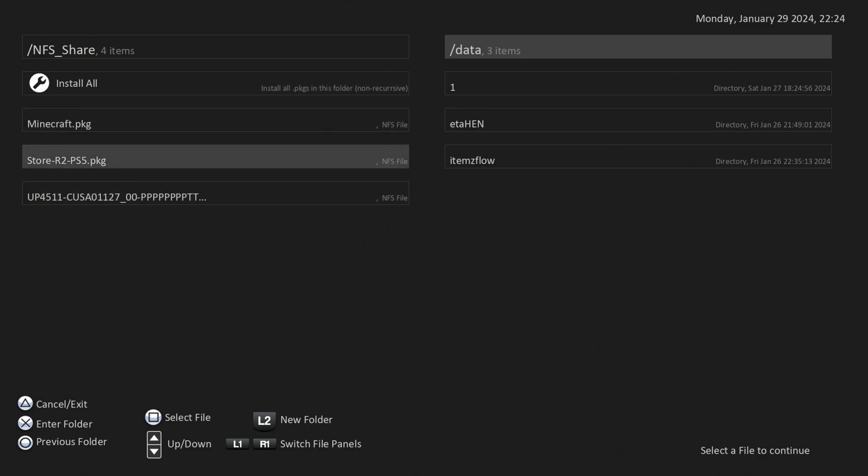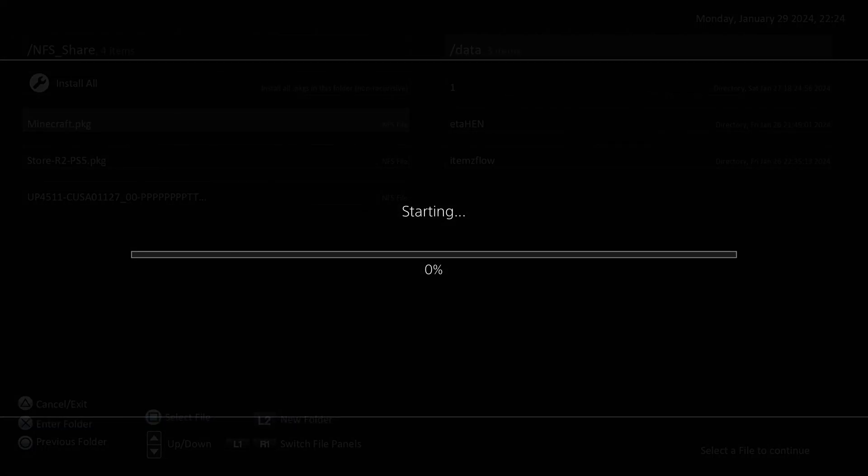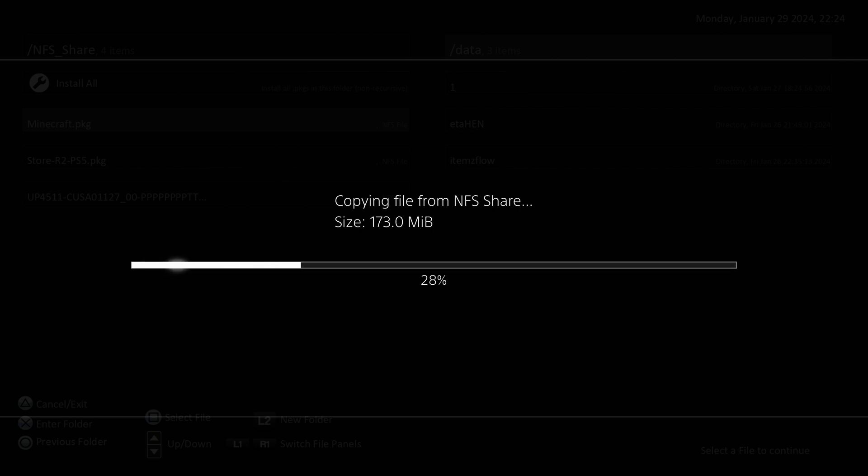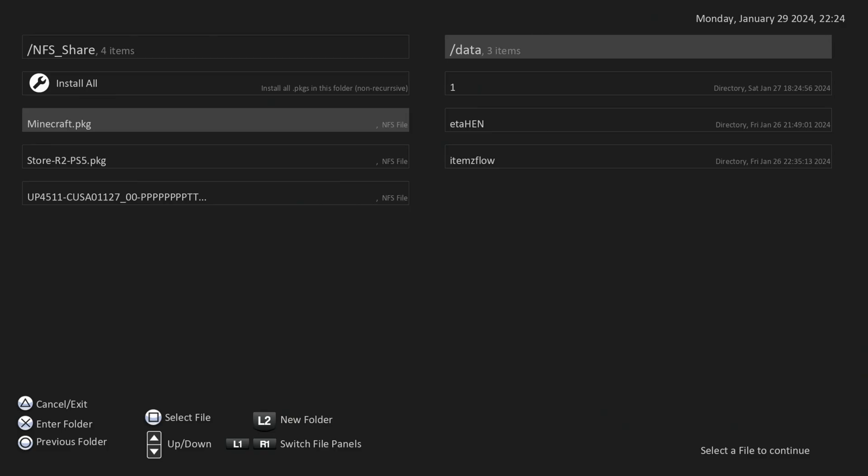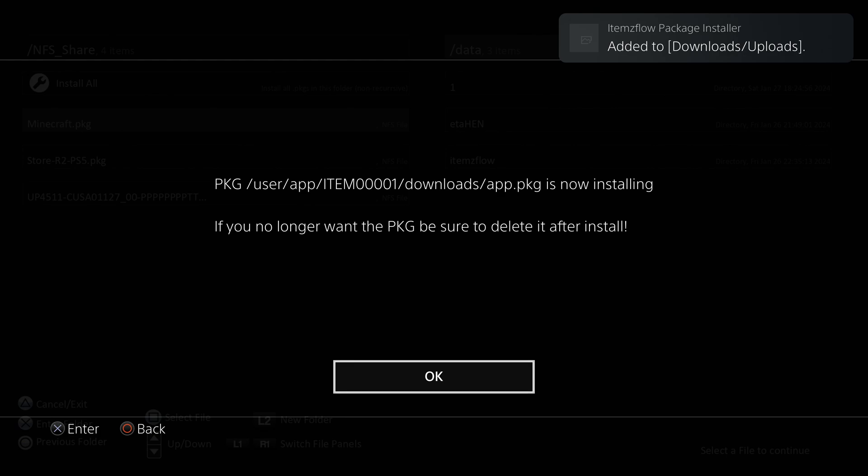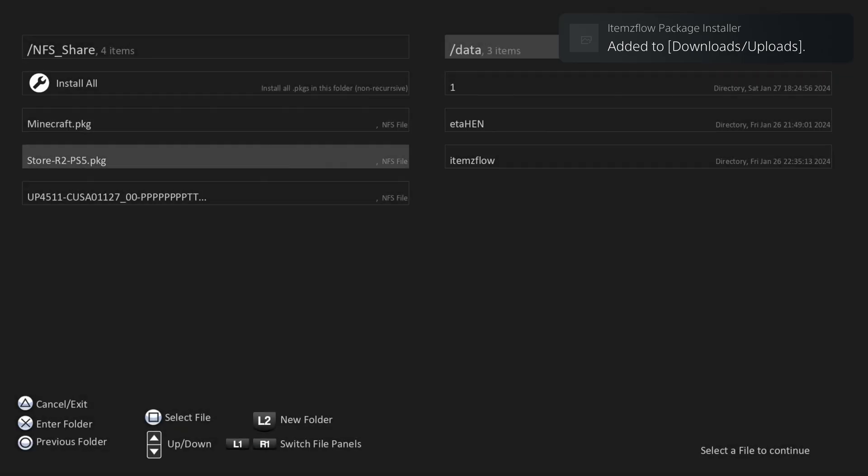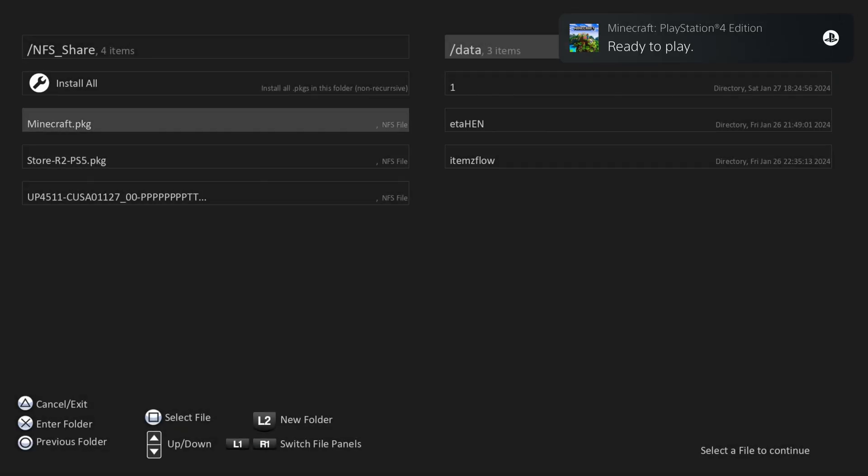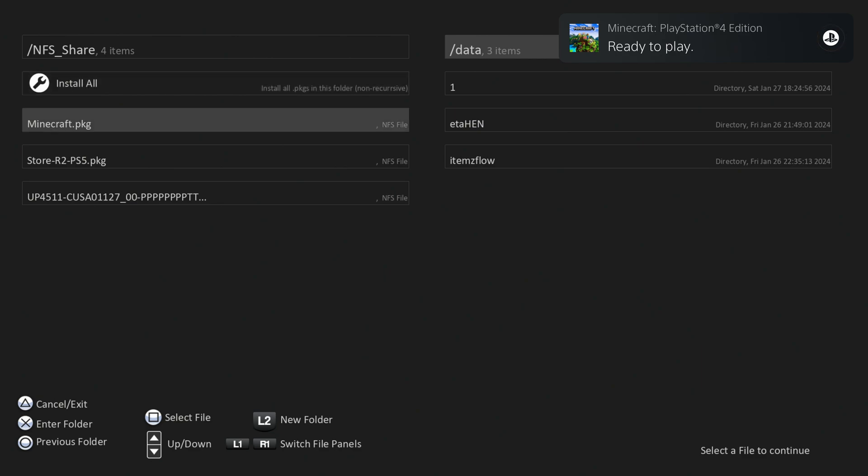Well, we'll go ahead and install them individually then. So we'll do Minecraft first. I know it's already installed, so that might cause a problem. But let's see. So copying from NFS share. And there we go, 173 megabytes done. So that was actually pretty fast right there, as you could see. There we go, ready to play. So that has successfully installed.